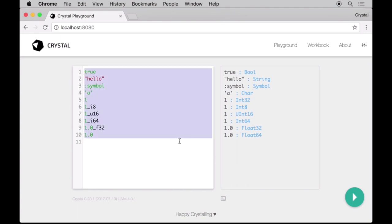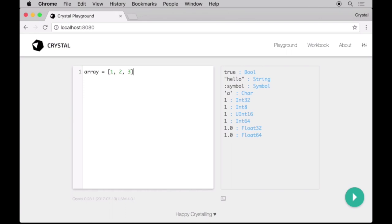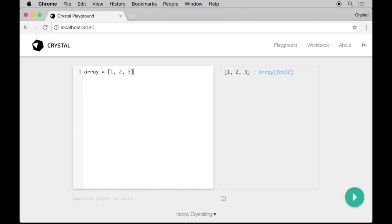Crystal also has lists, represented by the Array class, and their contexts are strictly typed as well. This means that you cannot have just a list. Your list needs to have a specific type, such as integers. In this case, Crystal infers that the Array contains integers.